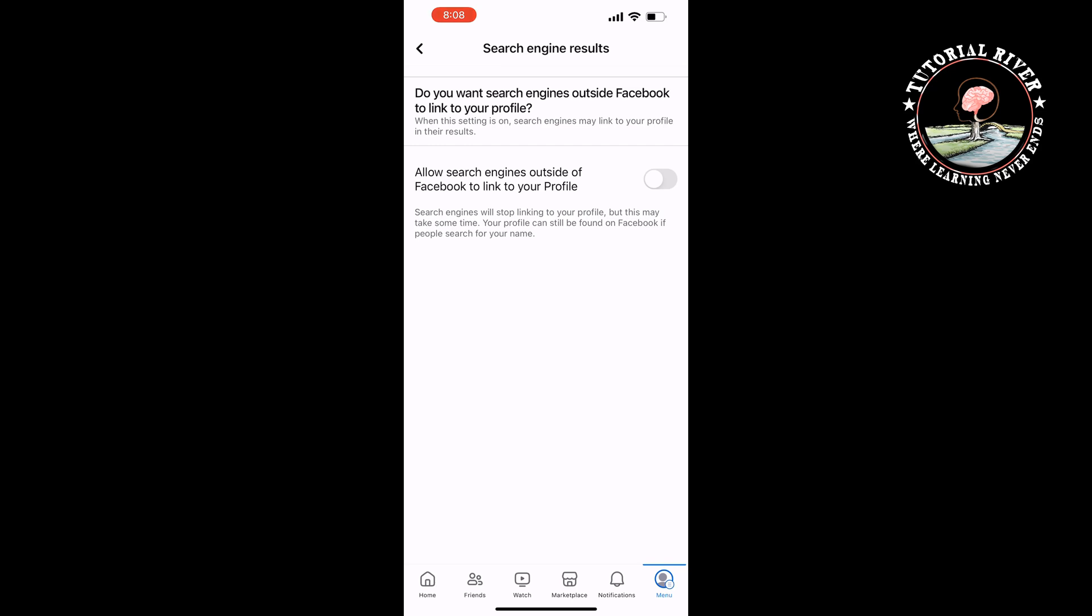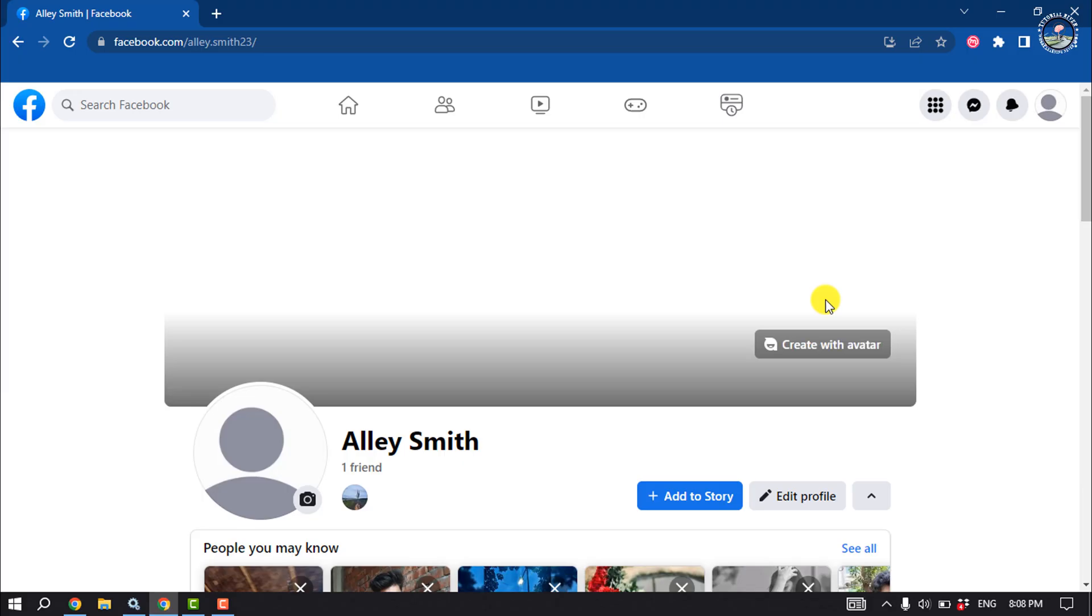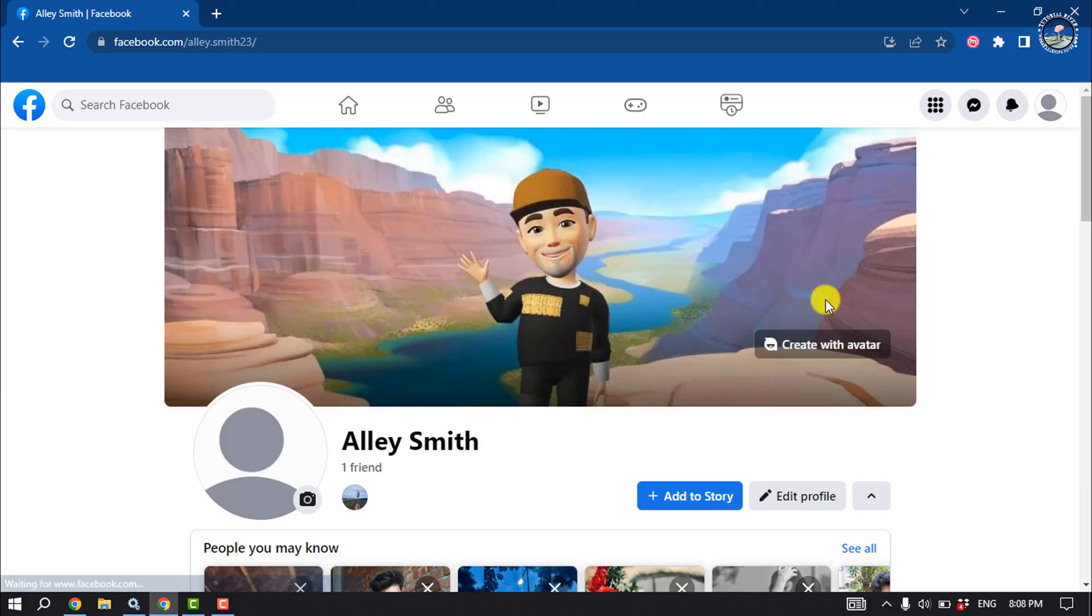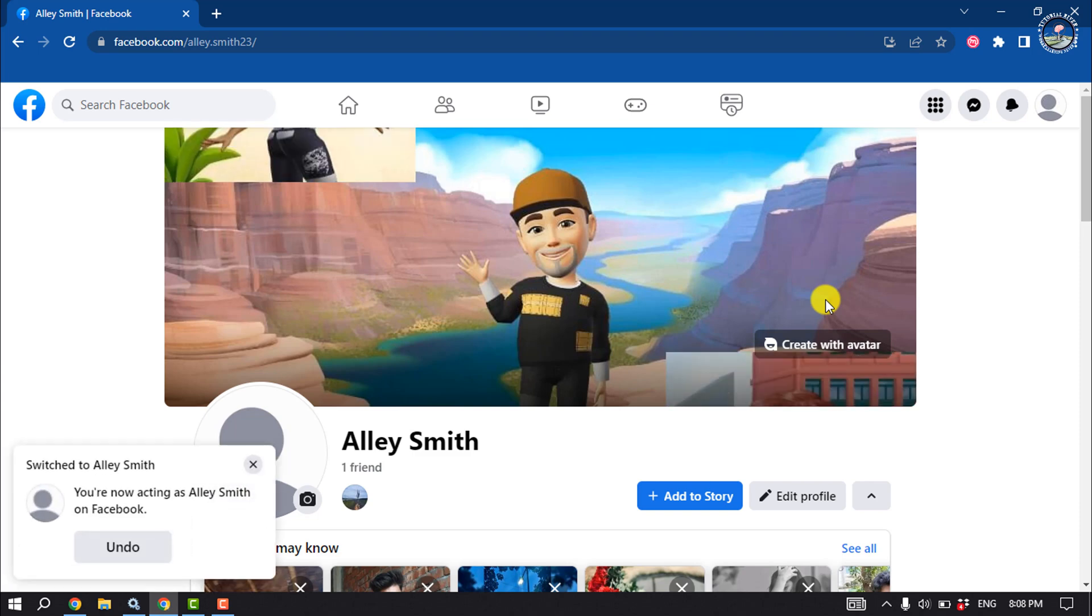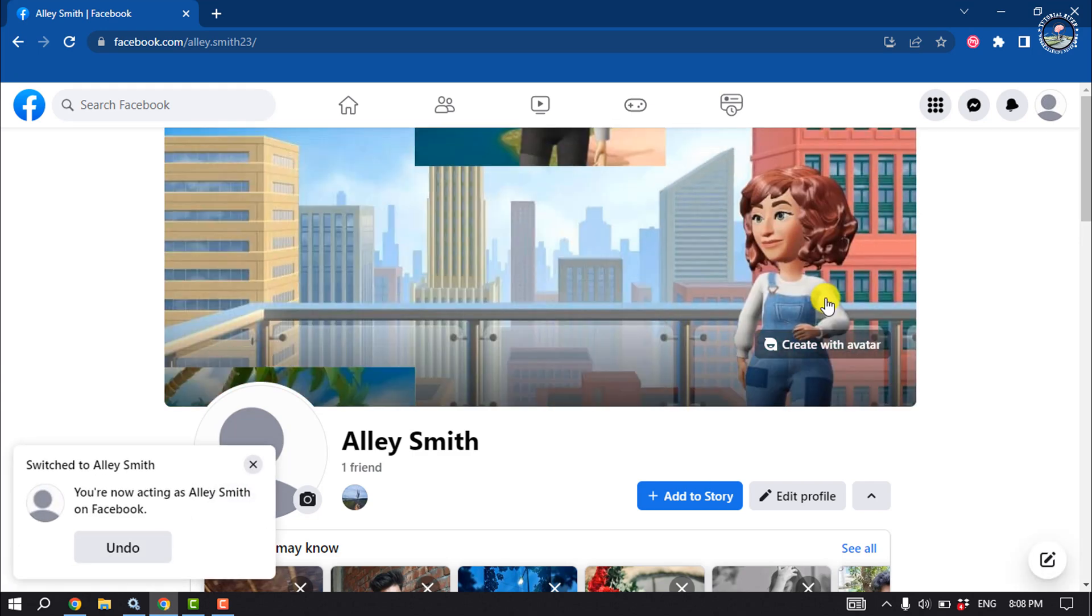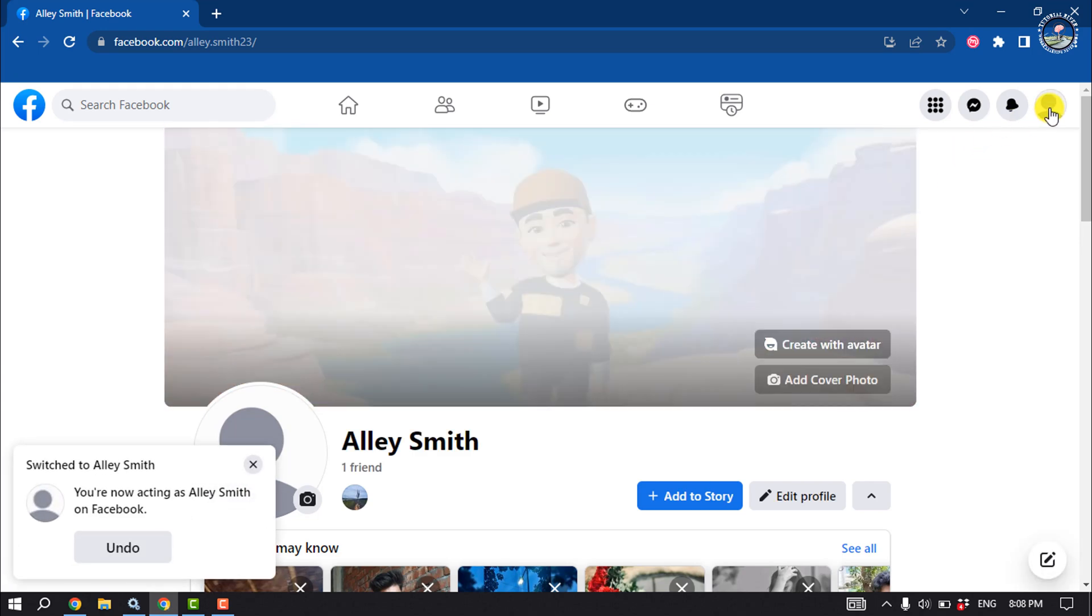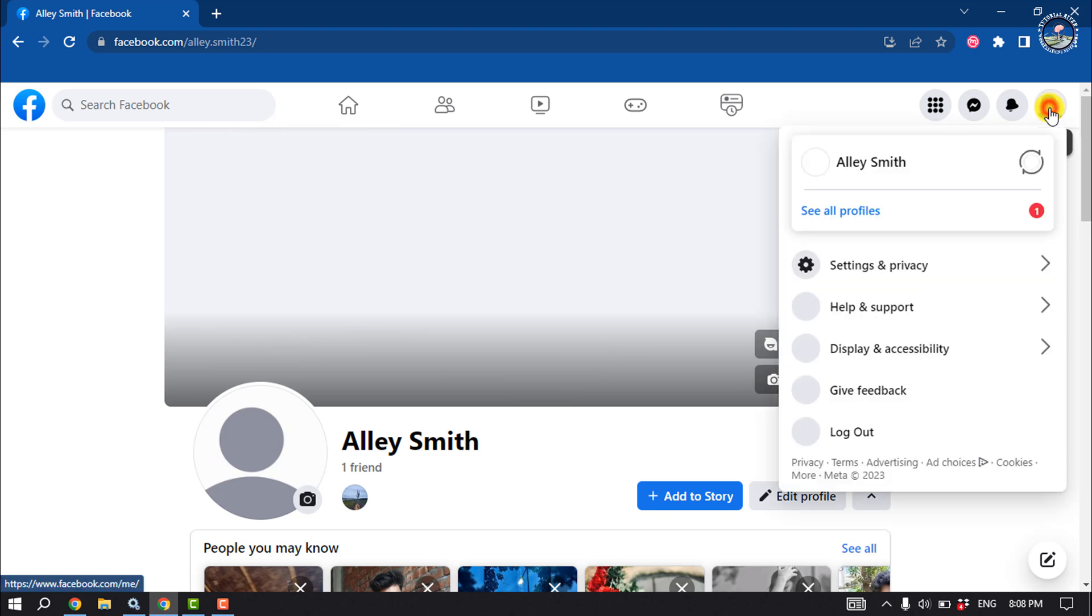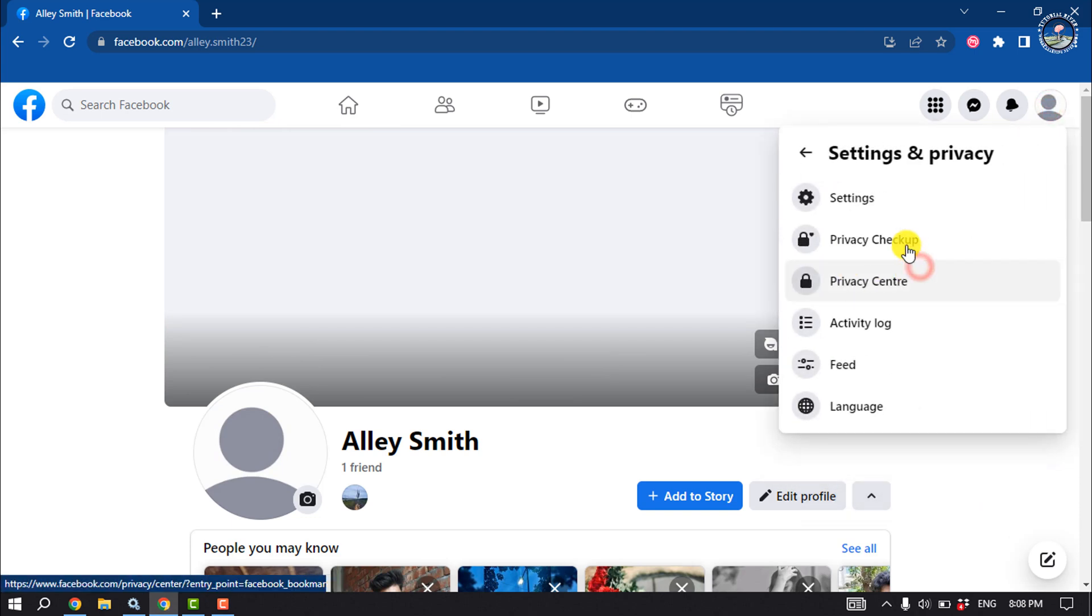Now let's see the process on computer. On your computer, open a browser, open Facebook, and log into your account. Then click on your account, go to Settings and Privacy, and click Settings.